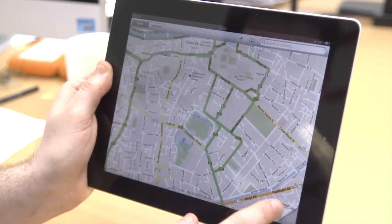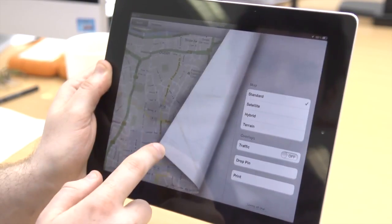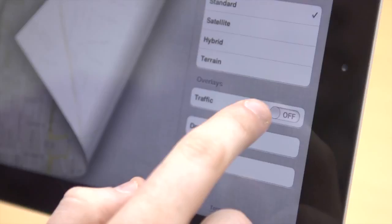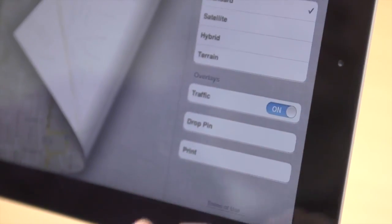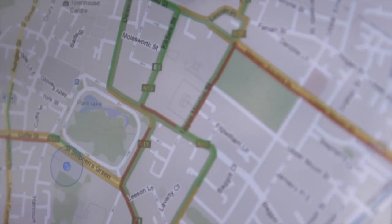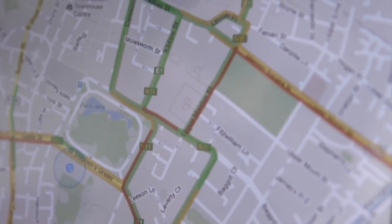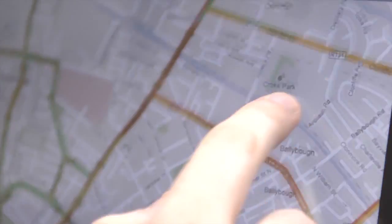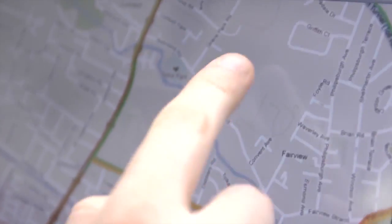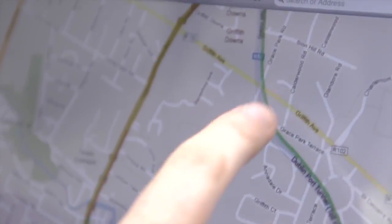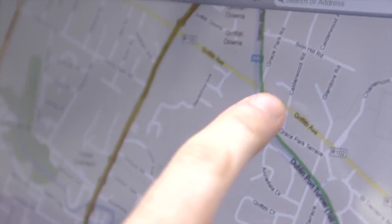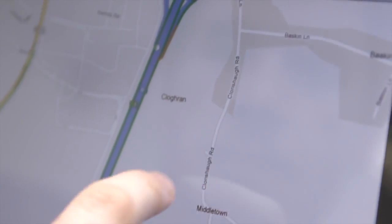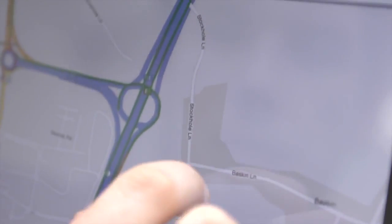In Google Maps you may have noticed a dog-eared page icon on the lower right corner. Press it and it turns the traffic overlay on. You'll be able to see how quickly traffic is moving, green meaning it's going at a regular speed, and orange and red showing if it's going slower than expected.